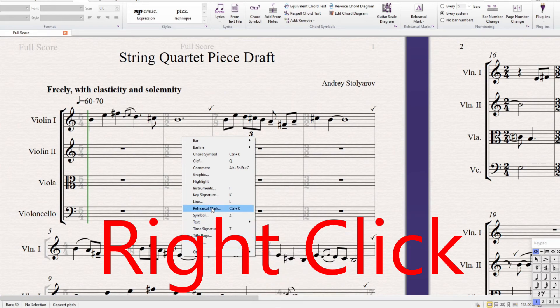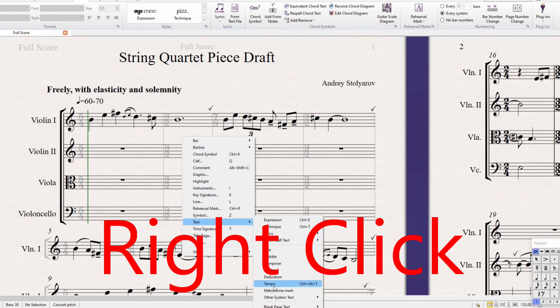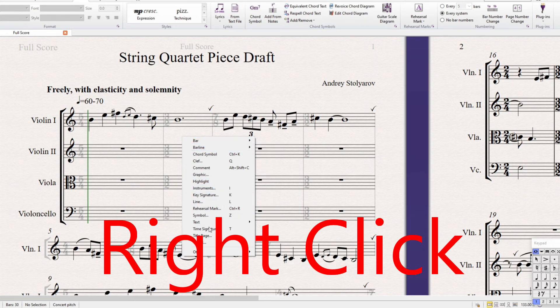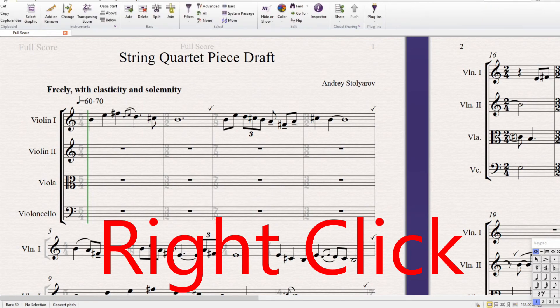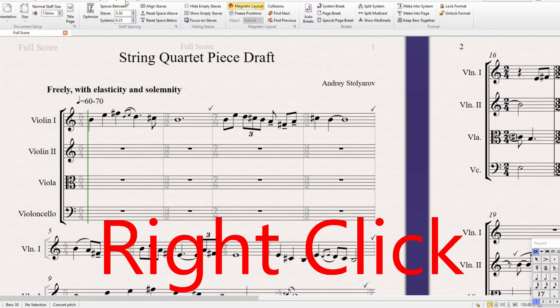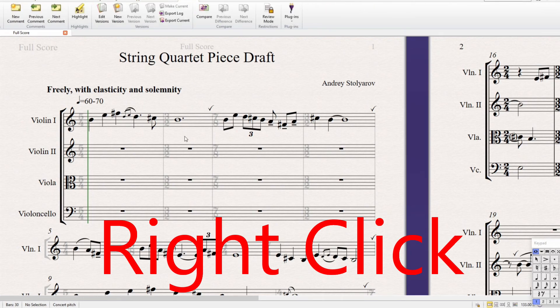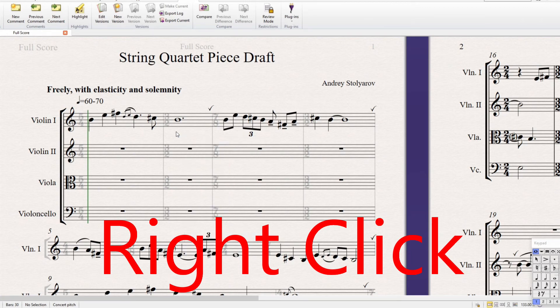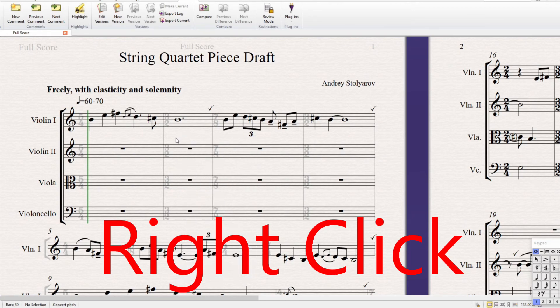And so, this is really handy because all of these text-ish things and barline things, all of these different functions that you would otherwise have to go scrolling up through the top toolbar to find are right at your fingertips if you just right click.